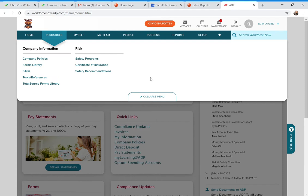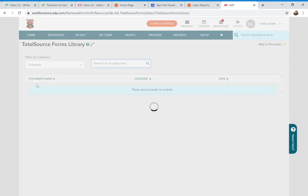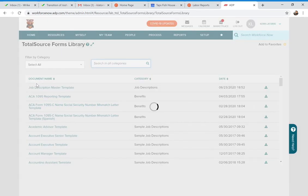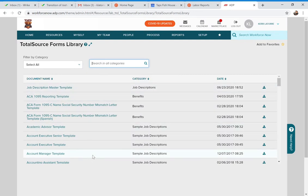I'm going to show you the Total Source Forms Library, which houses all of our different forms. To get there, go to Resources, then Company Information, and then select 'Total Source Forms Library.' Do not select 'Forms Library' — if you select that, nothing will be there. Always select Total Source Forms Library.